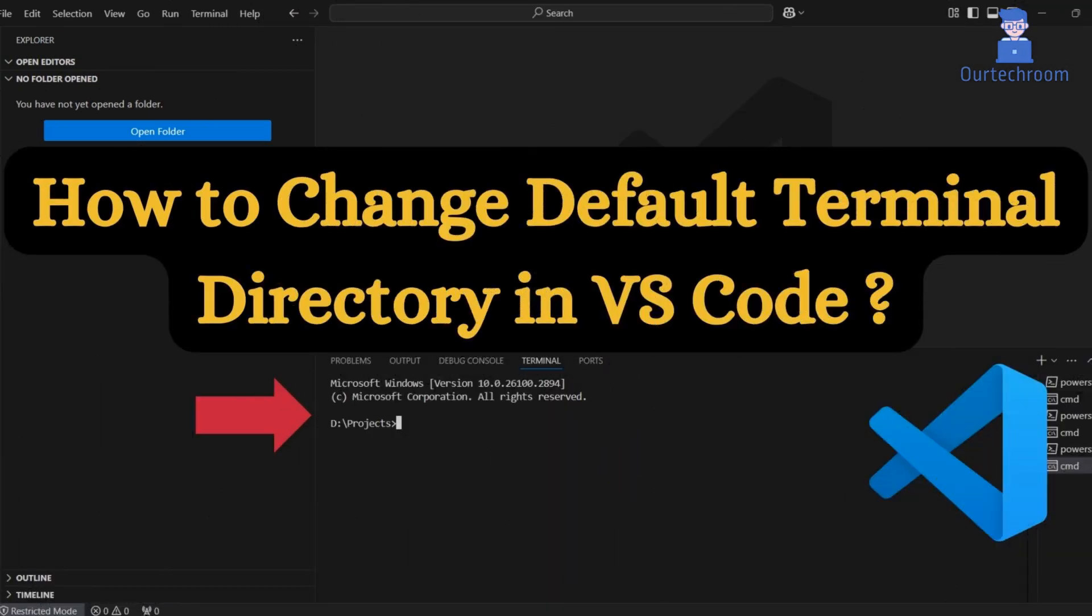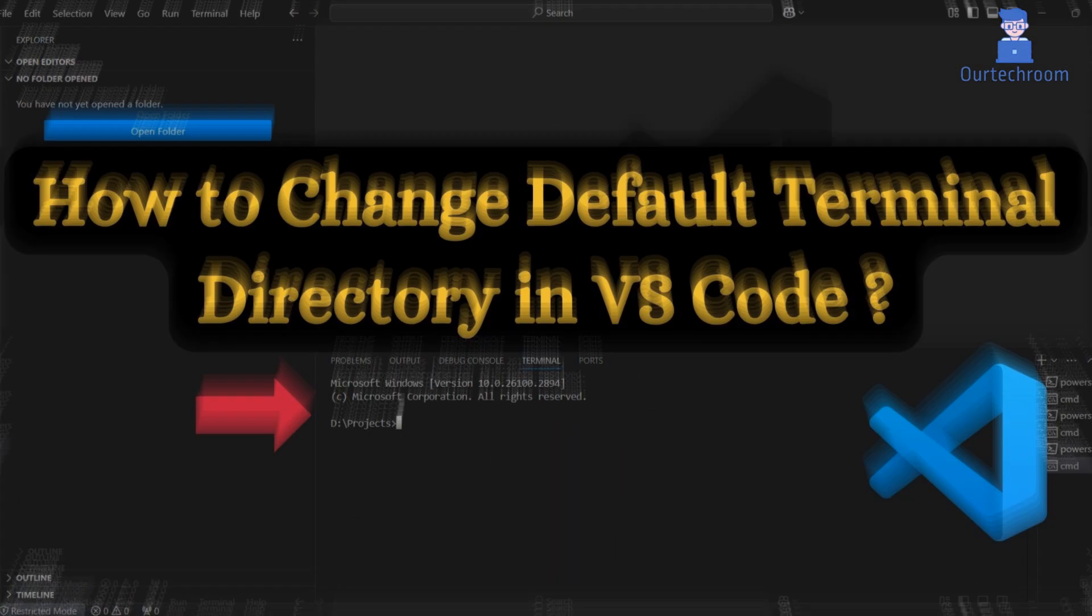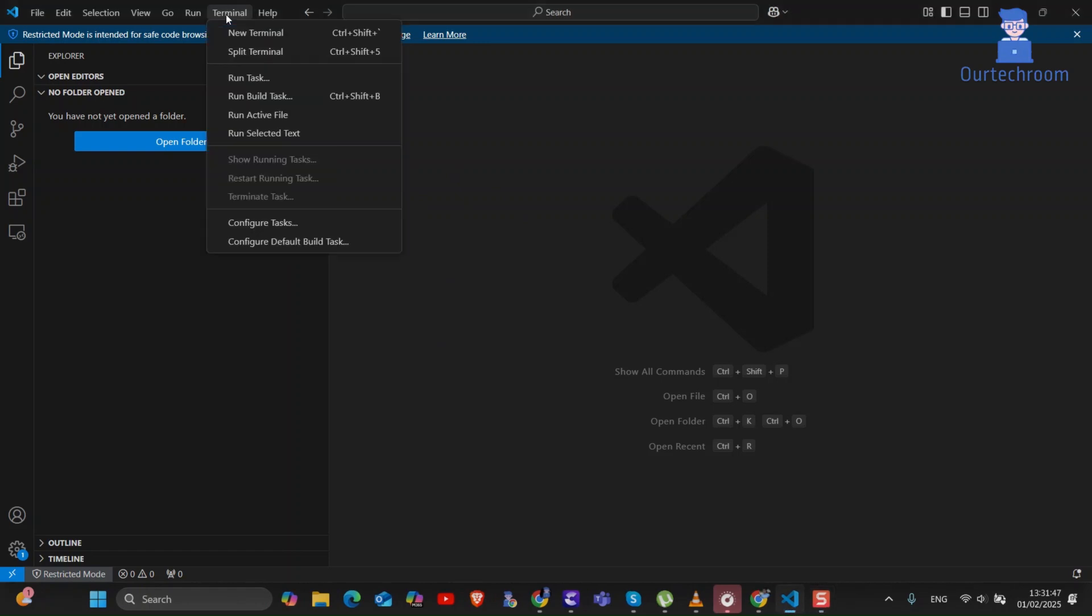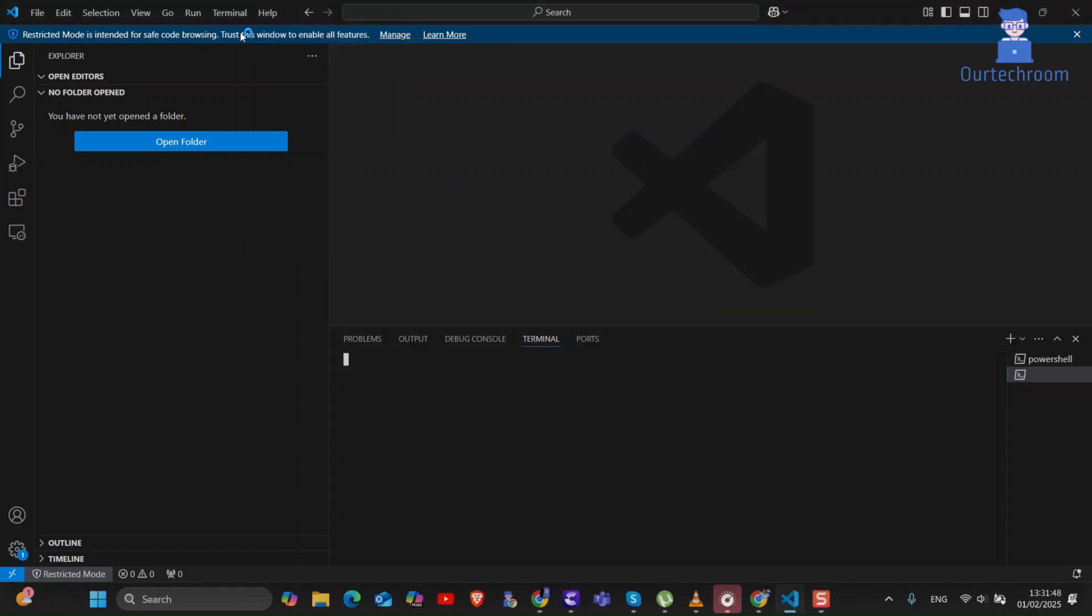In this video I will show you how to change default terminal directory in Visual Studio Code. When you go to Terminal and select New Terminal you will get a terminal in the following path.